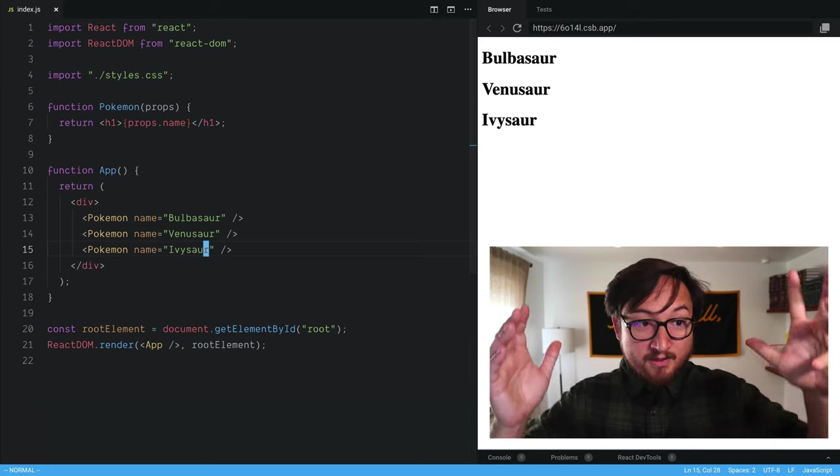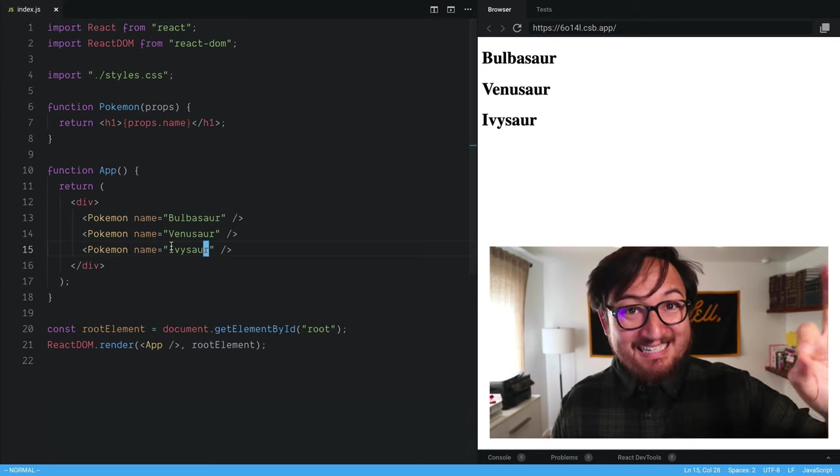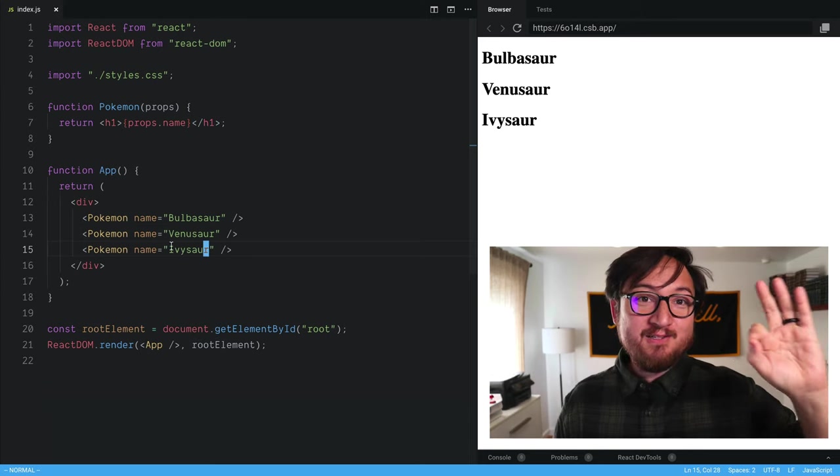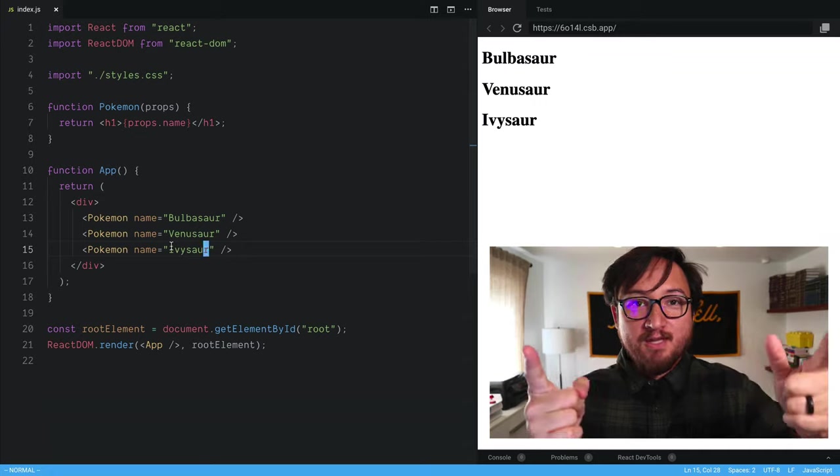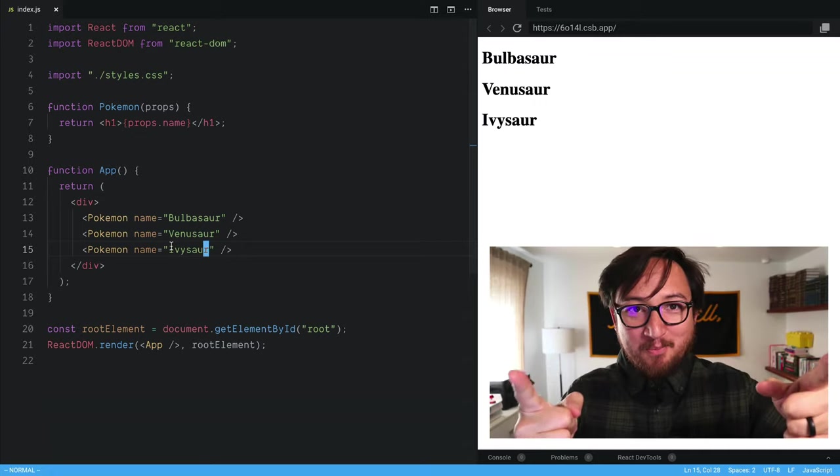Great. So now our component is customized through props. Brilliant. Now you know props.